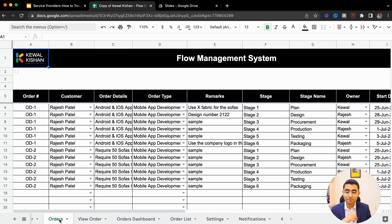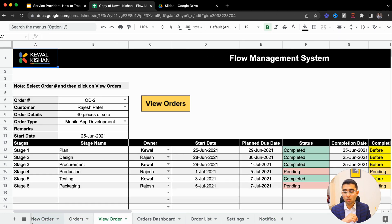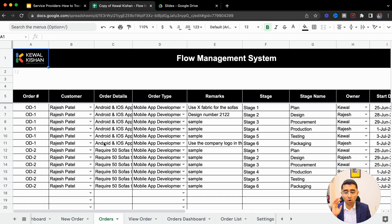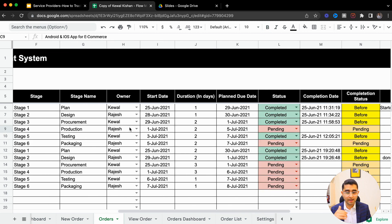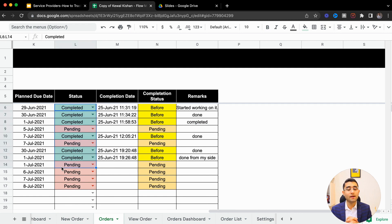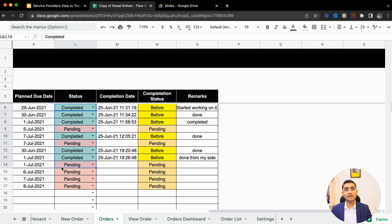When you create a new order, that order goes into a sheet where all orders are listed with customer details, the stage, and real-time status — whether it is pending or completed. When you are handling many projects and many orders, the list will be long.